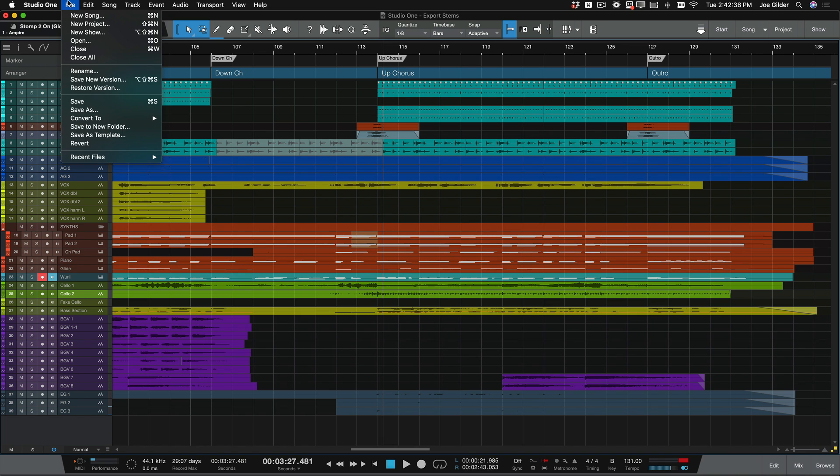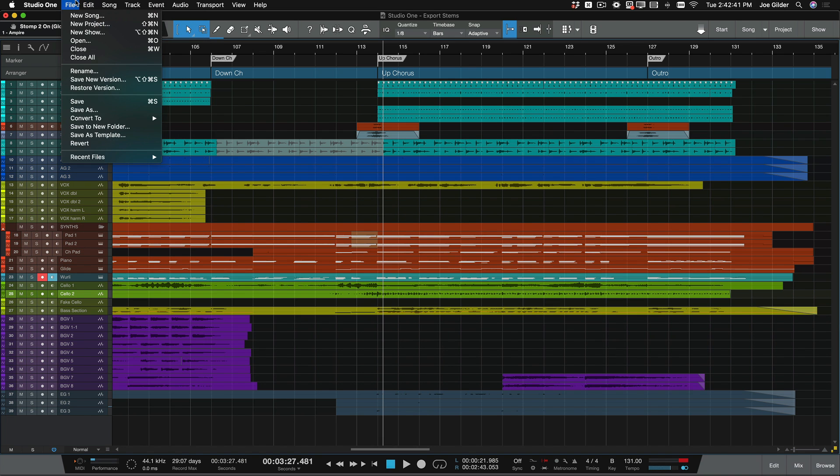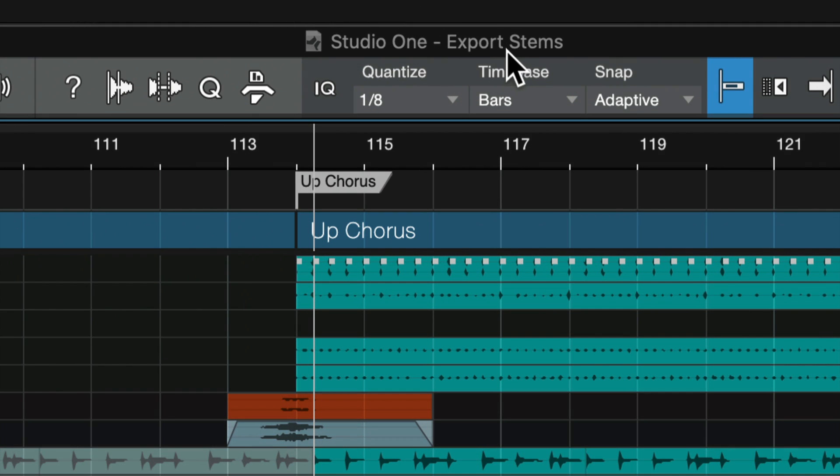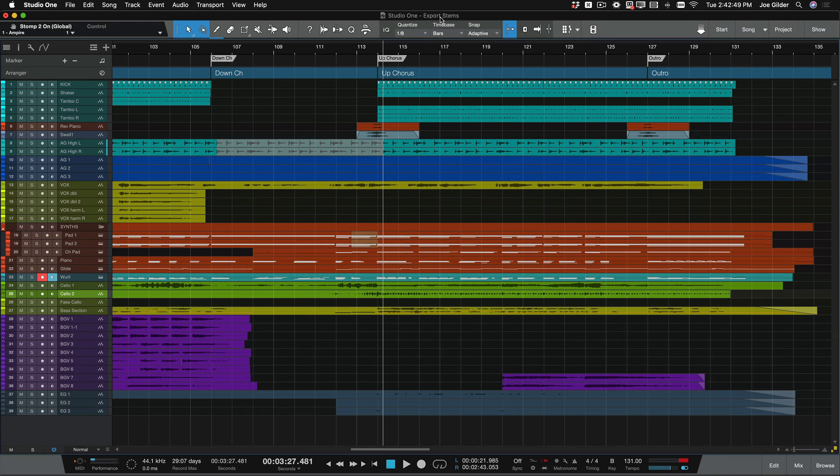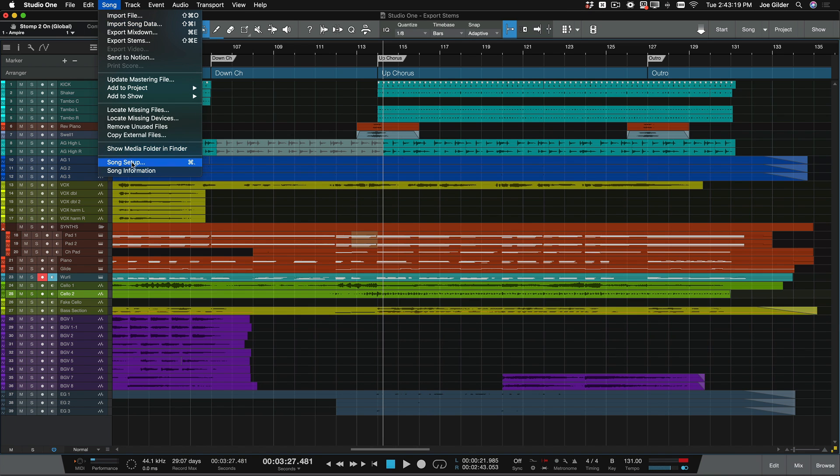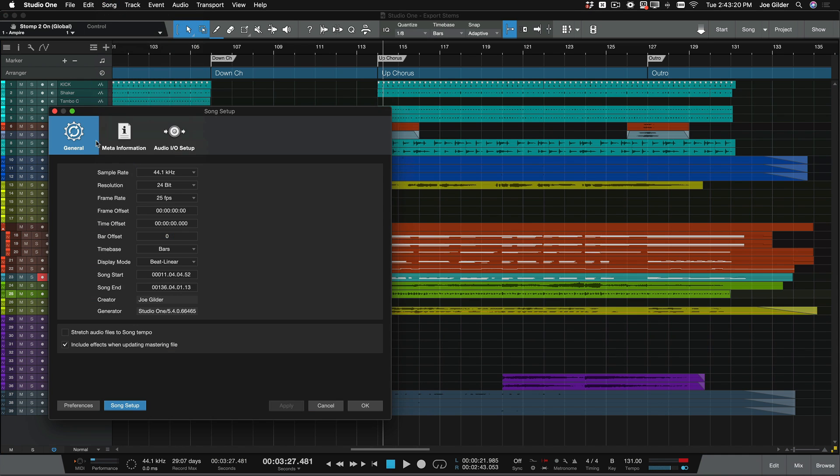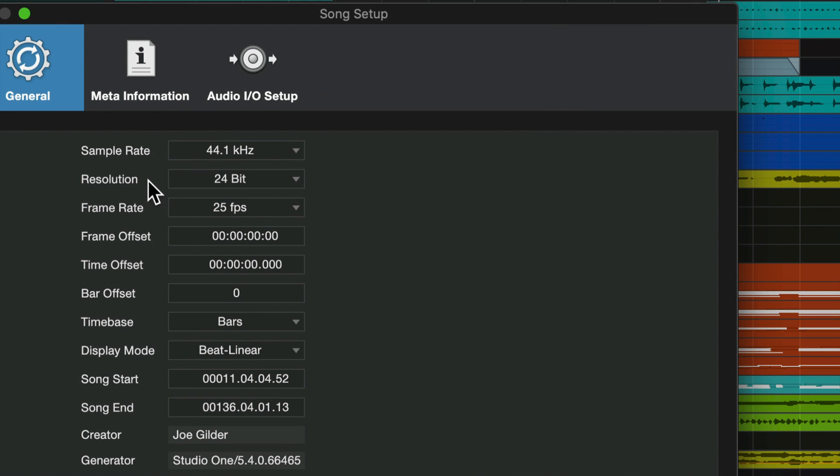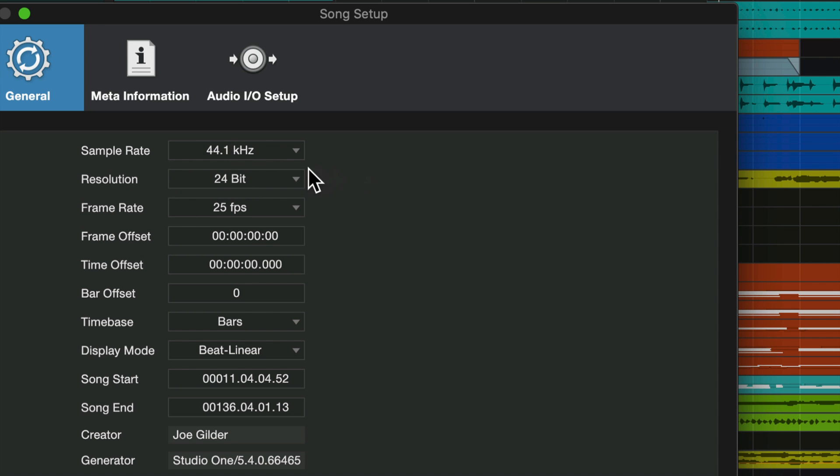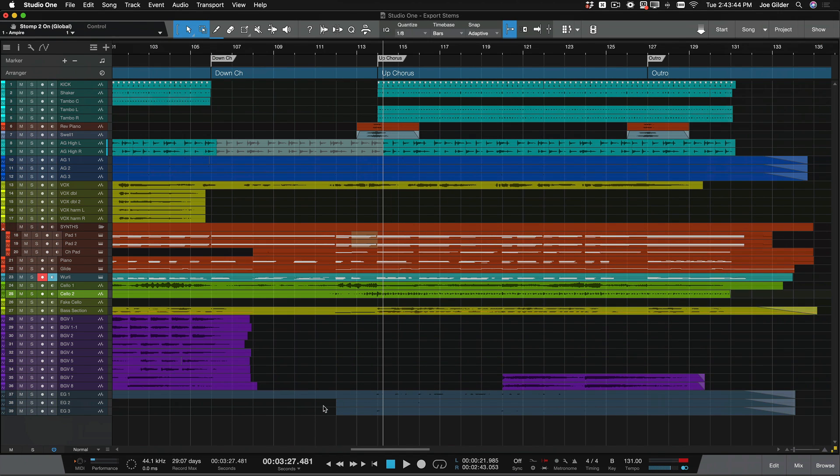One thing you might want to do is use the save as function to save a new version of the song that's called something like Export Stems. Next thing you want to do is come to Song, Song Setup, and click on the General tab and just take a quick note of what the sample rate and resolution of your song is. I can see I recorded this at 44.1 and at a resolution of 24-bit. So just write that down, remember that for the next step.